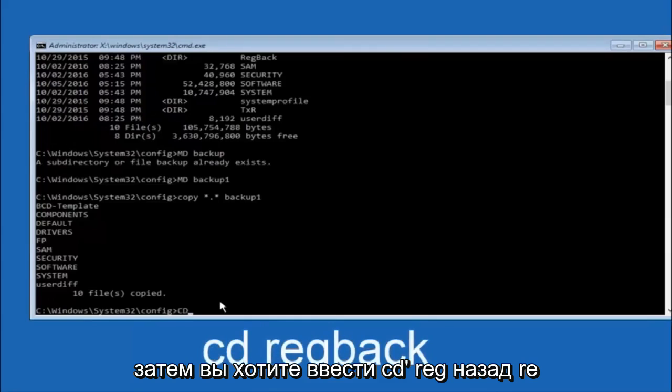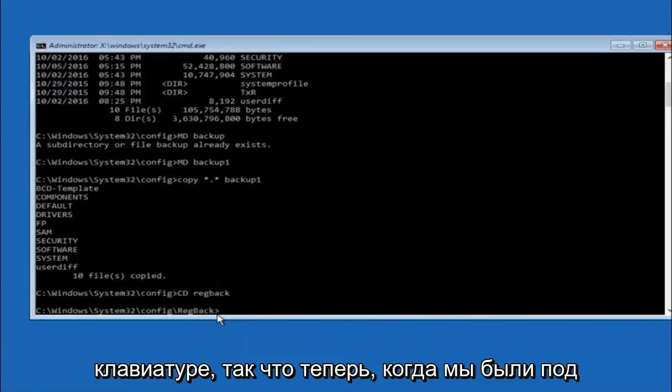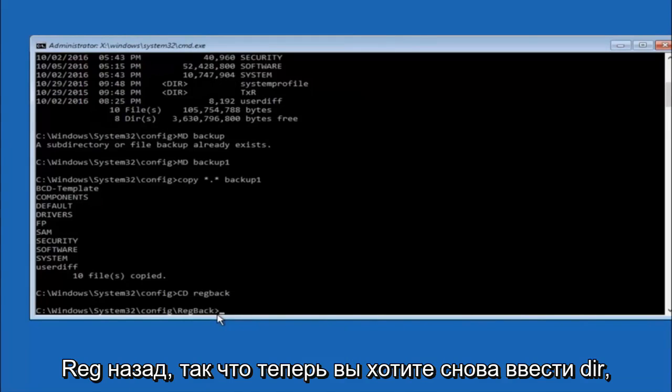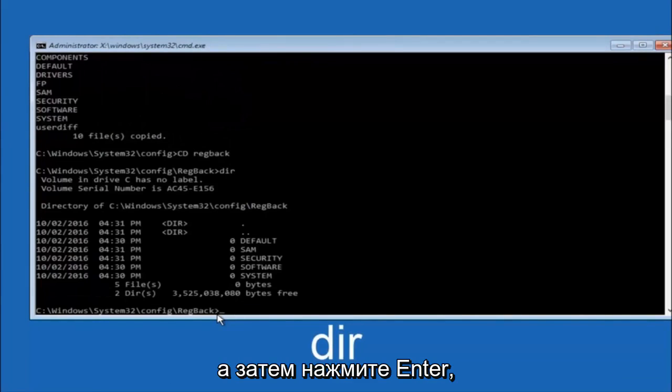Now you want to type CD reg back. And then hit enter on your keyboard. So now that we are under the reg back, you want to type dir again and then hit enter.